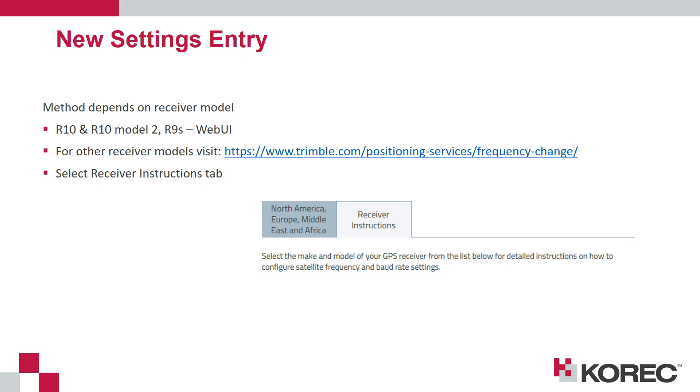For those models and any other receiver models which use RTX, if you visit the page shown on the screen and then tap on receiver instructions, you will find specific instructions for entering the new settings for all the receivers supported.